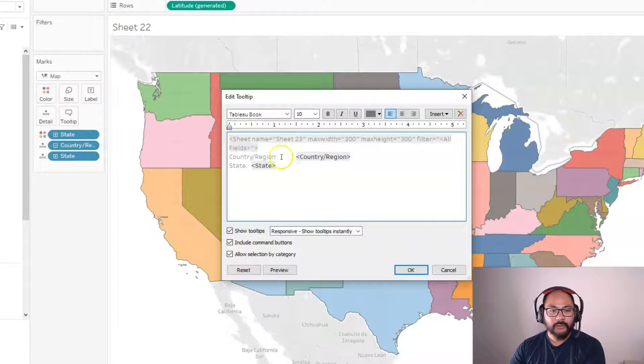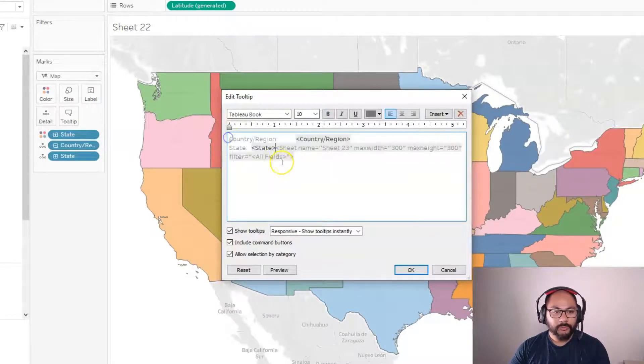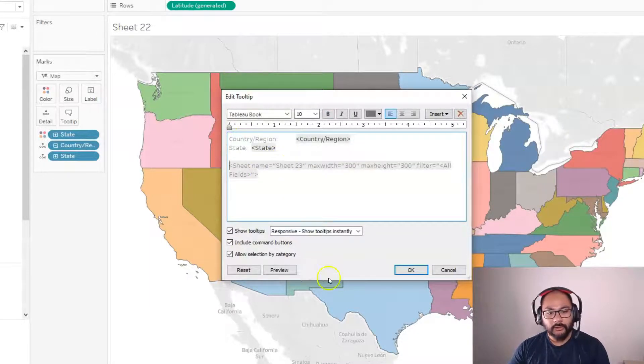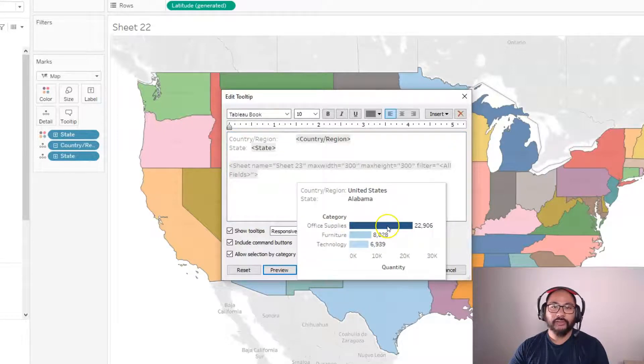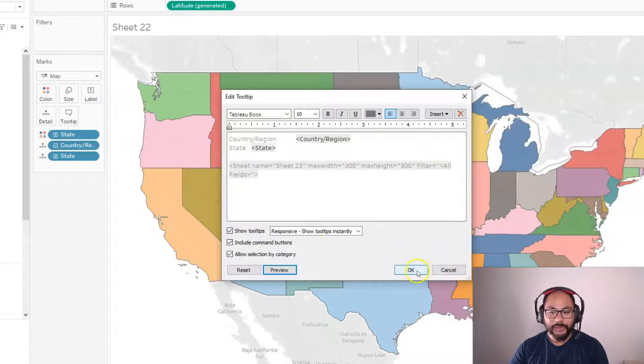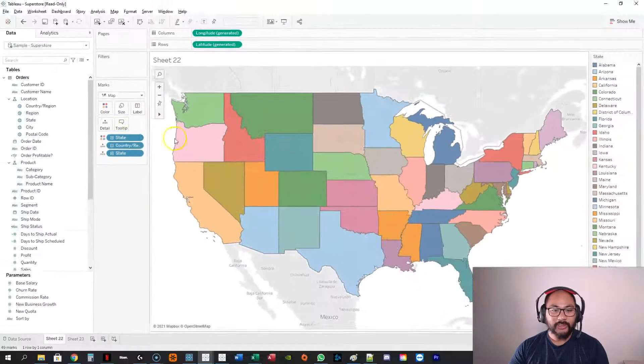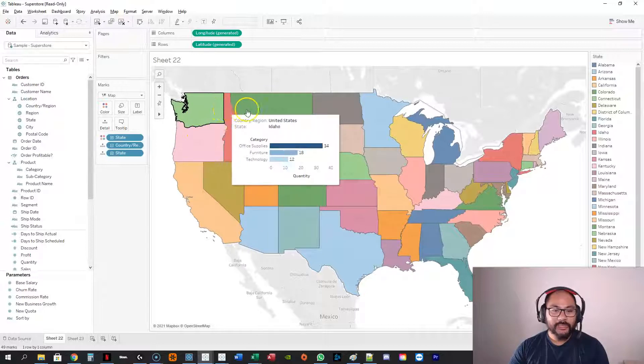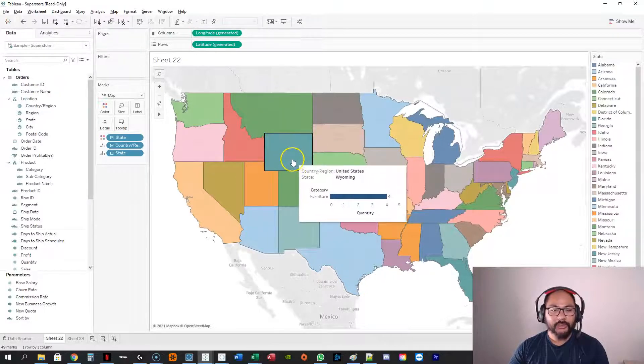So you go Sheet 23 and maybe we'll put it kind of at the bottom. Okay, we can actually preview, so that's what it actually will look like, which is pretty cool. It gives additional information in the form of another visualization. So go like this, right, and you can see as I hover, the data changes